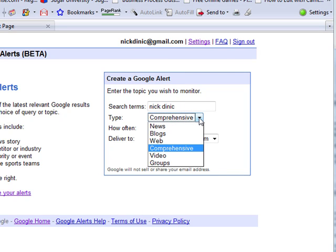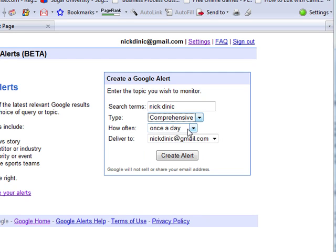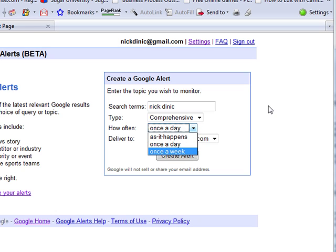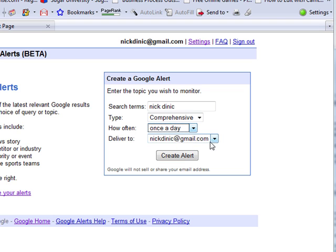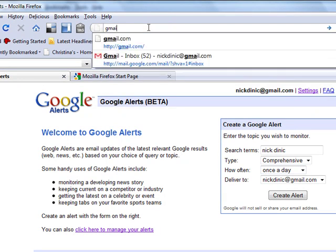You can actually choose a couple of options here. You can track it in news, blogs, web, comprehensive video groups. You can actually have them email it once a day, as it happens, or once a week, and you can deliver it to the email address that we have just created. I already have this set up on my account, so I will show you how that actually works.